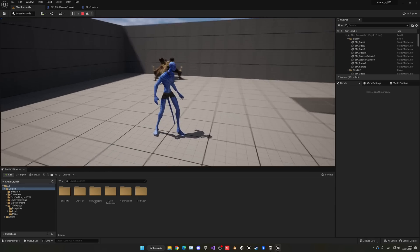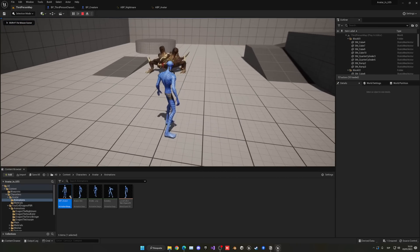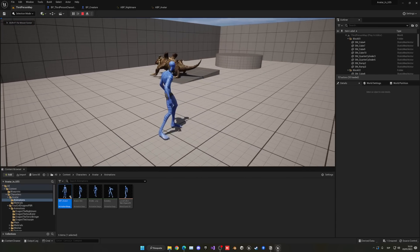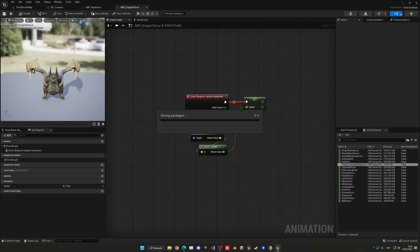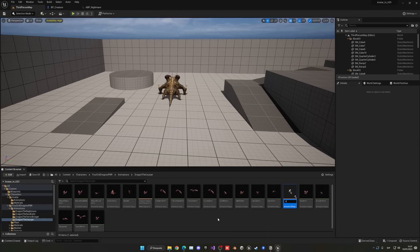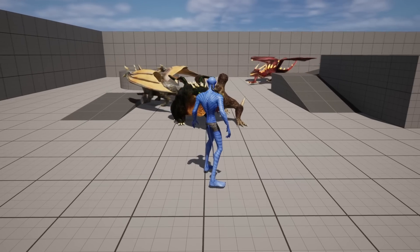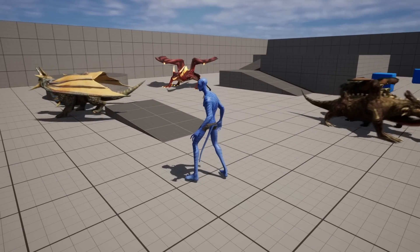I just added some animations into the creatures and there you go — now we have cool creatures. I added some more and now we have some awesome AI just running around the map.